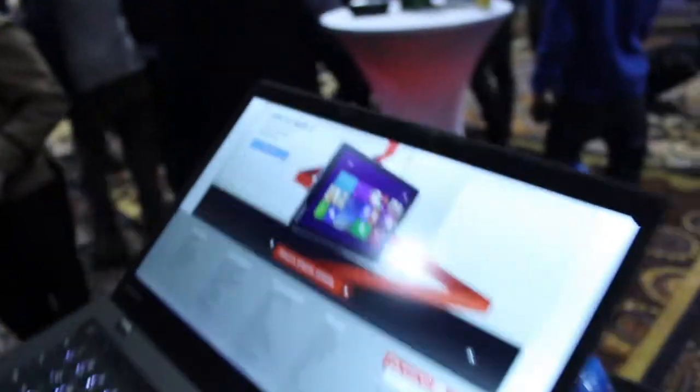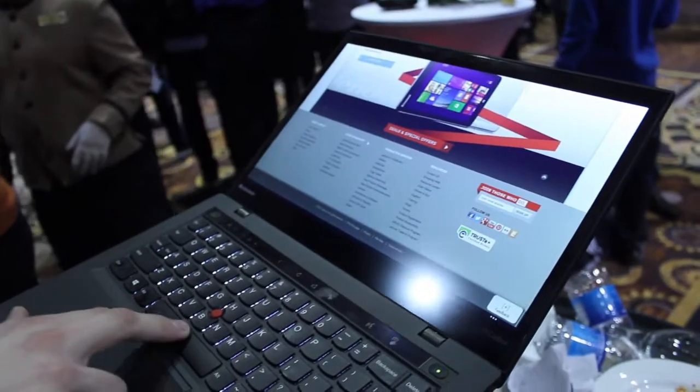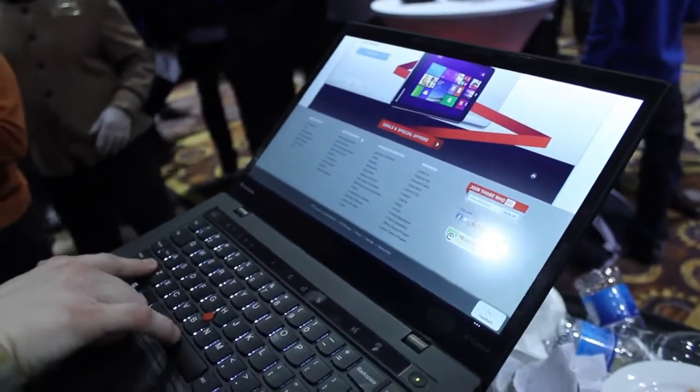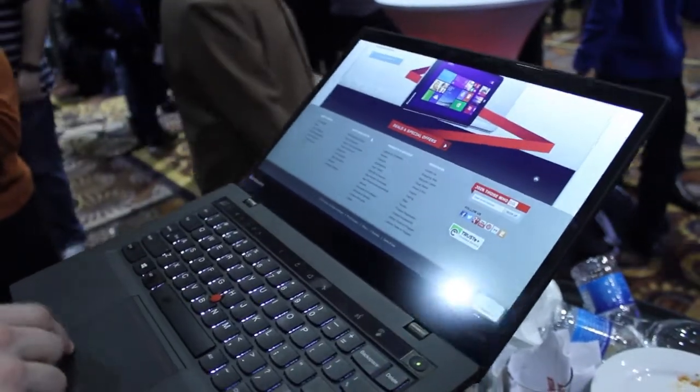Hey everyone, it's Ken from Tektanium. We're at CES 2014, taking a look at the new Lenovo ThinkPad X1 Carbon. It has a couple of really interesting new features.